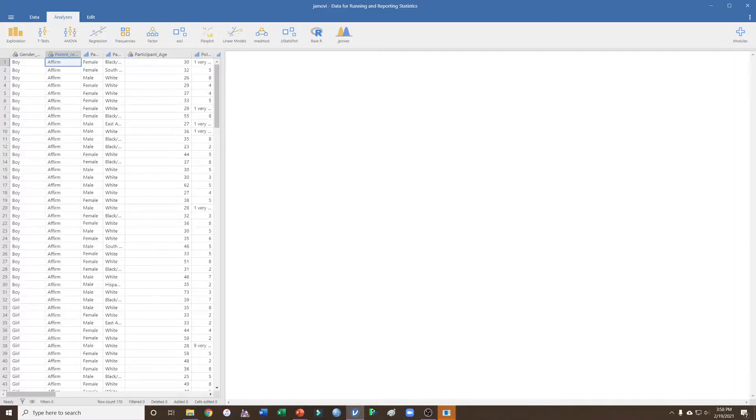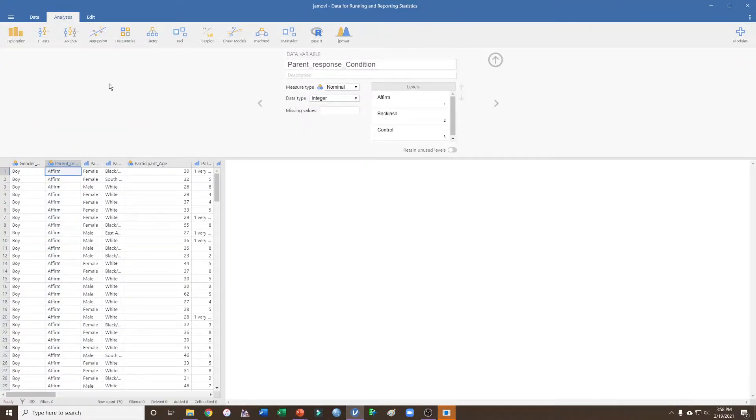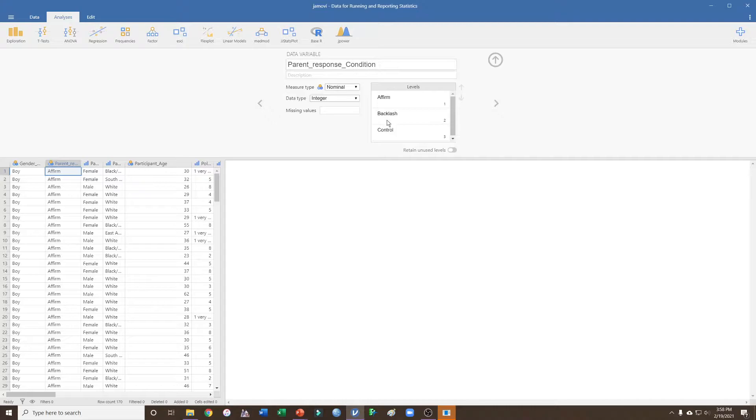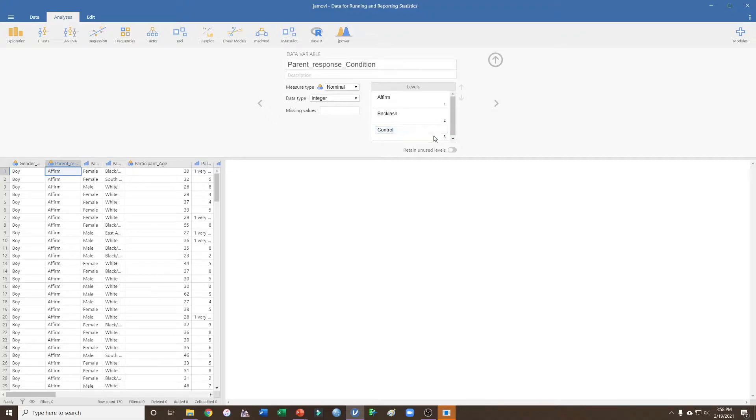In this data file, I manipulated parental response to a child who was exhibiting gender deviant behavior. The parent either affirmed the child, backlashed the child, or a control condition where we didn't specify how the parents responded to the child's behavior. These were coded as one, two, and three in my data file.